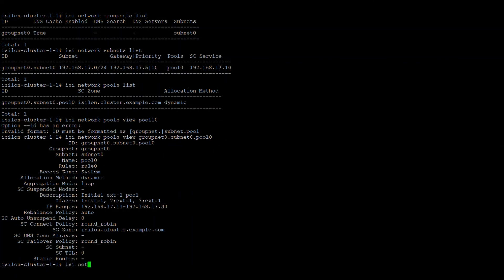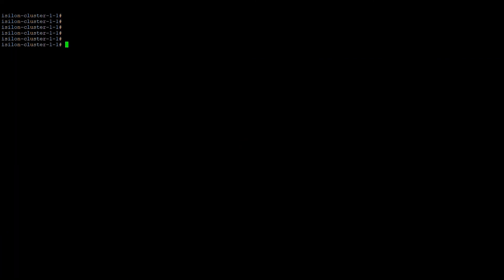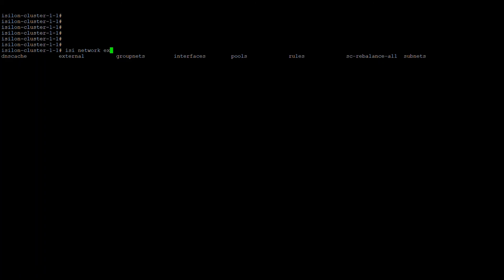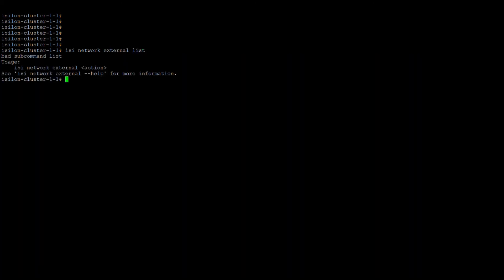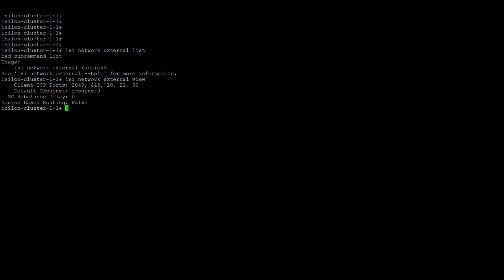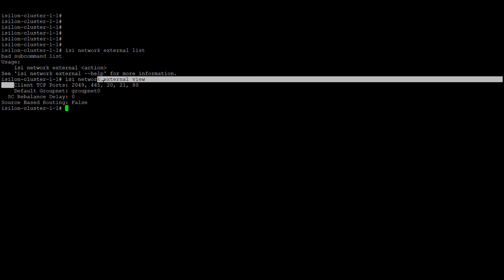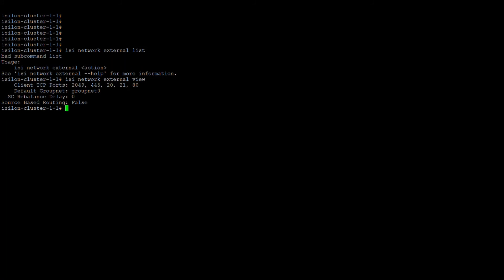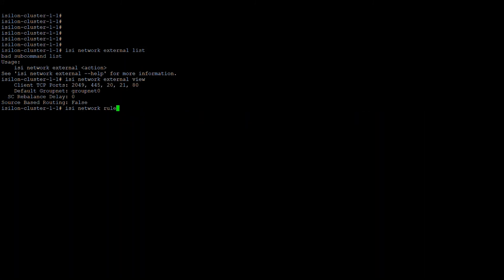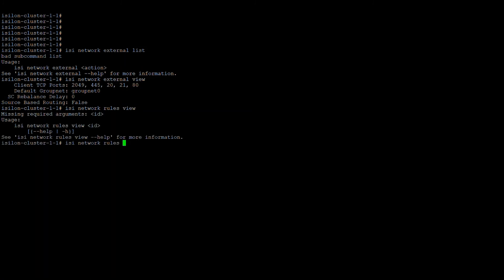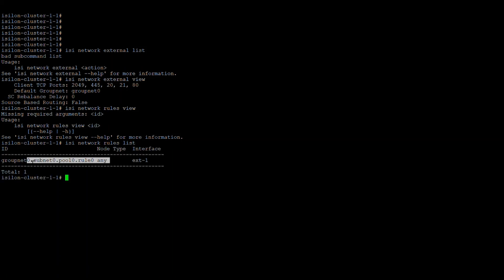With 'isi network' commands you can also check the ports — this will give you the client ports that are available and open. Using 'isi network rules', if there are any provisioning rules in place, those will show here. Right now you can see only the default rule is available.